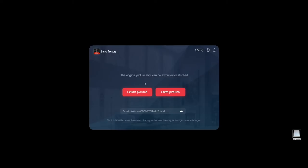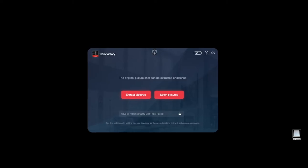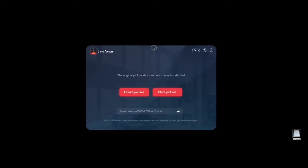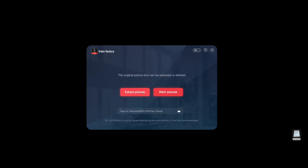In here it's really pretty simple. It's a very simple process. You have two different options here to choose from. You can choose for the app to actually stitch the photos or you can extract the photos themselves. Just the four fisheye photos, not stitched or anything.